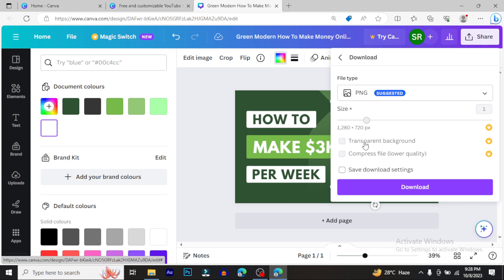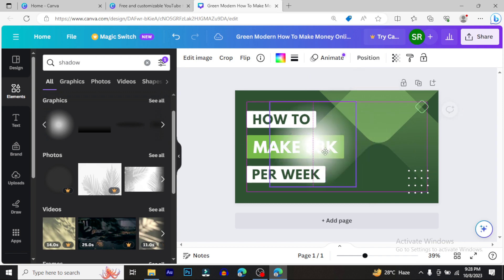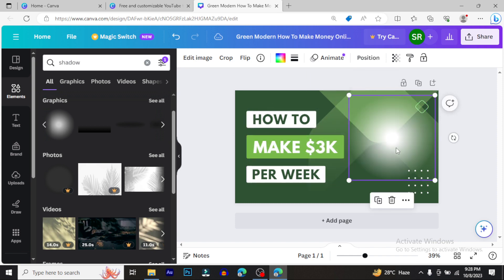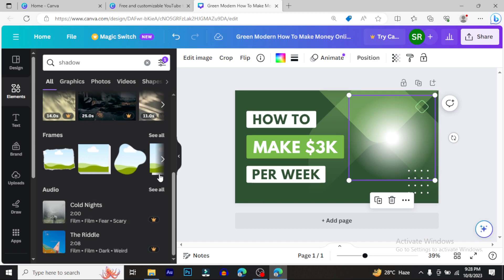With the paid version, you get high-quality output. The quality difference is significant - the pro version gives you much better quality for your final designs. You can work professionally and create graphics that look polished and professional.